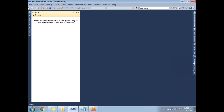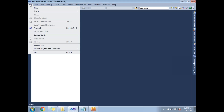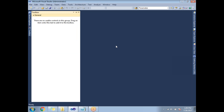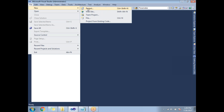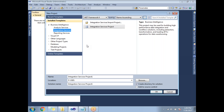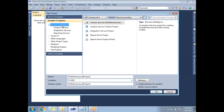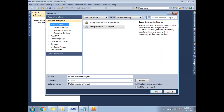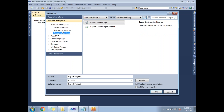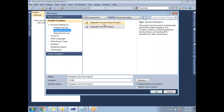Go to File — this editor is called SQL Server Data Tools, or SSDT for short. Click on New, then New Project. A pop-up window appears. On the left side under Business Intelligence, you have Analysis Services, Integration Services, and Reporting Services. Select Integration Services. In the middle pane you'll see two icons: Integration Services Import Project and Integration Services Project. Select Integration Services Project.